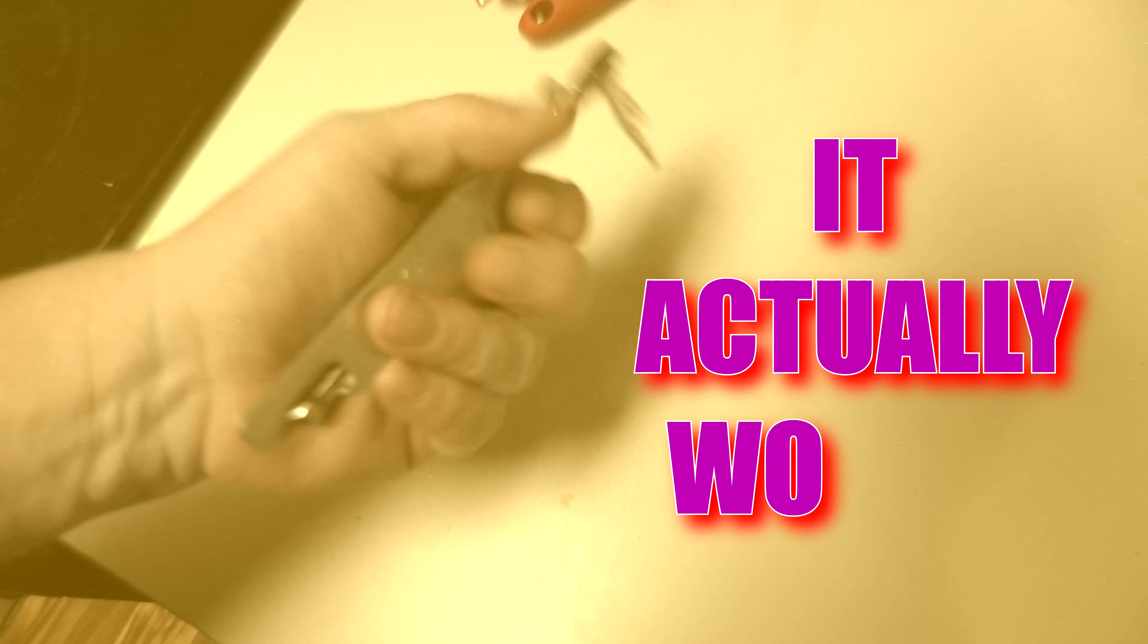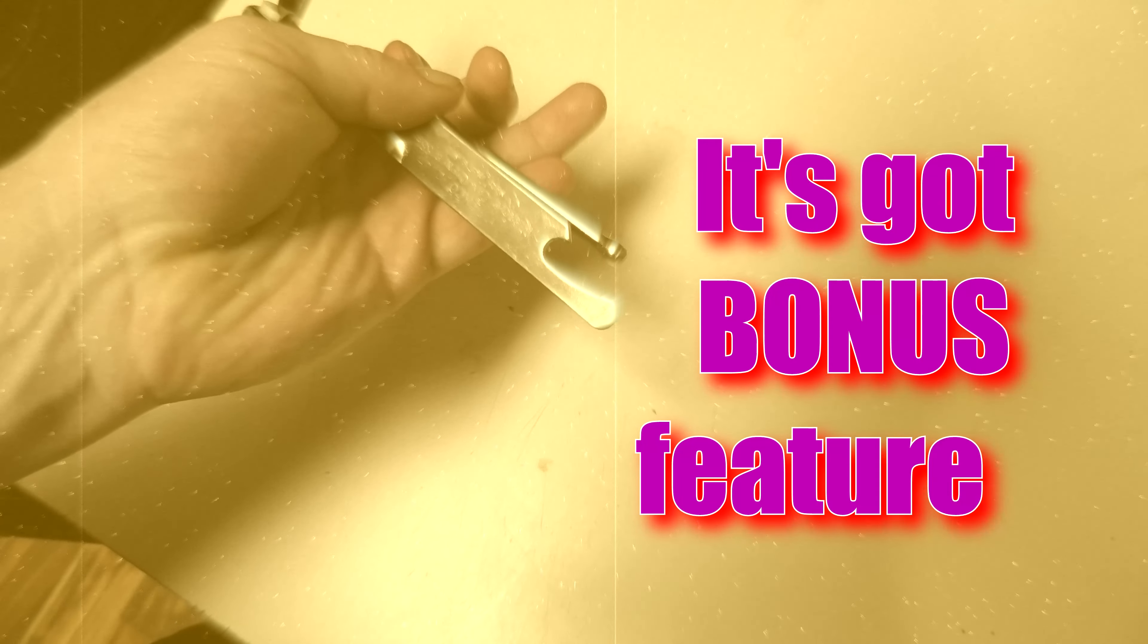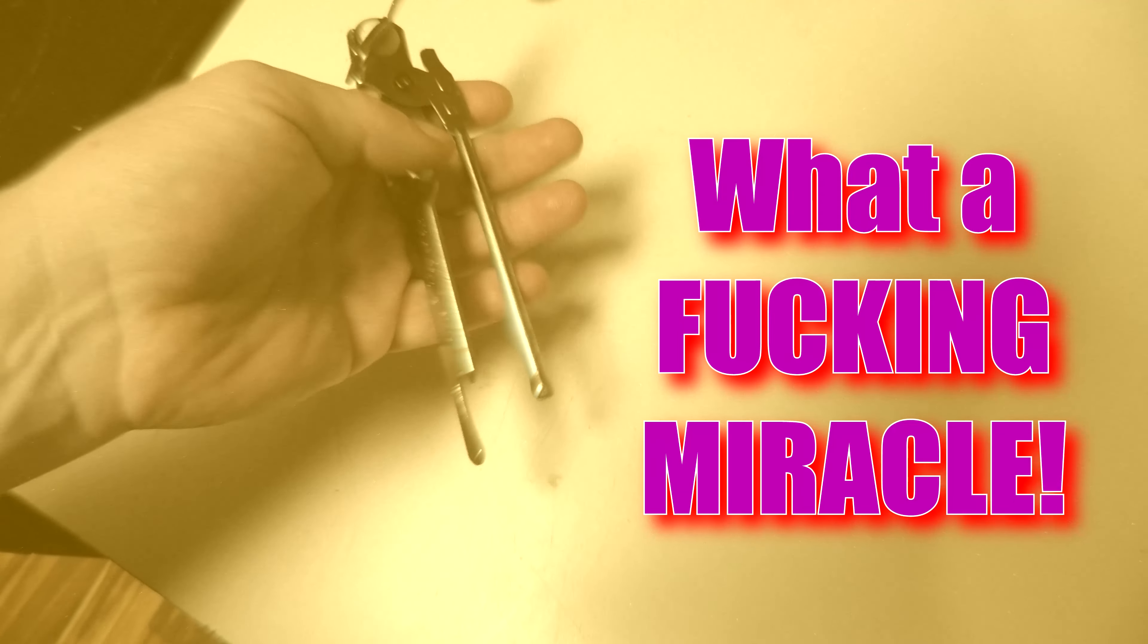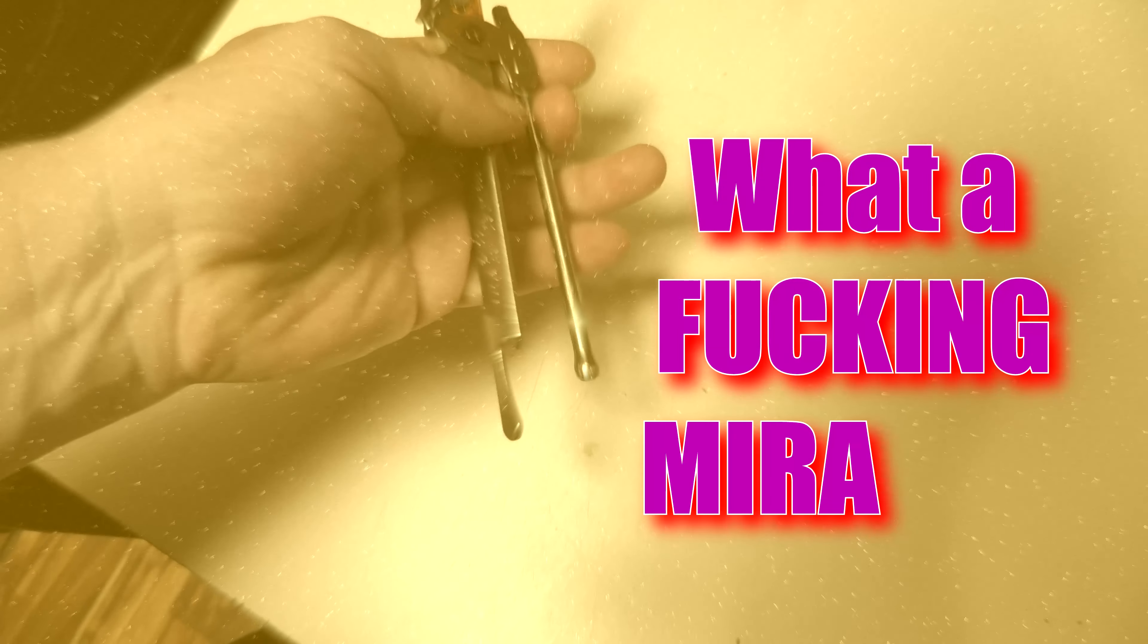The can actually opens. And not only that, but it's got a bottle opener on it. Holy shit. It's a fucking miracle.